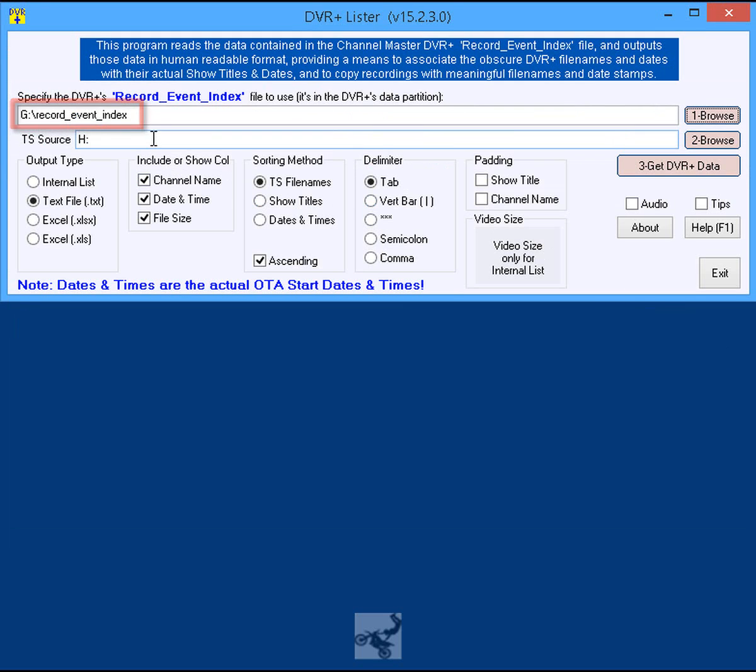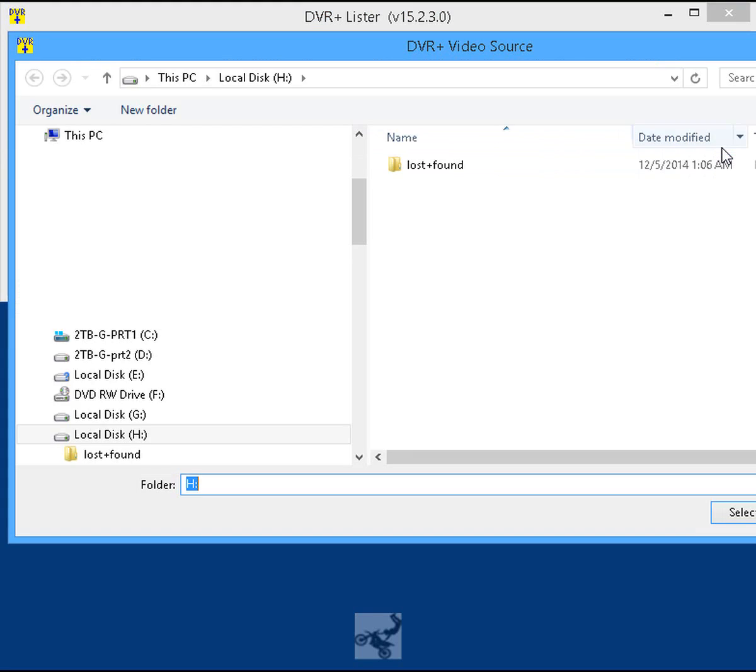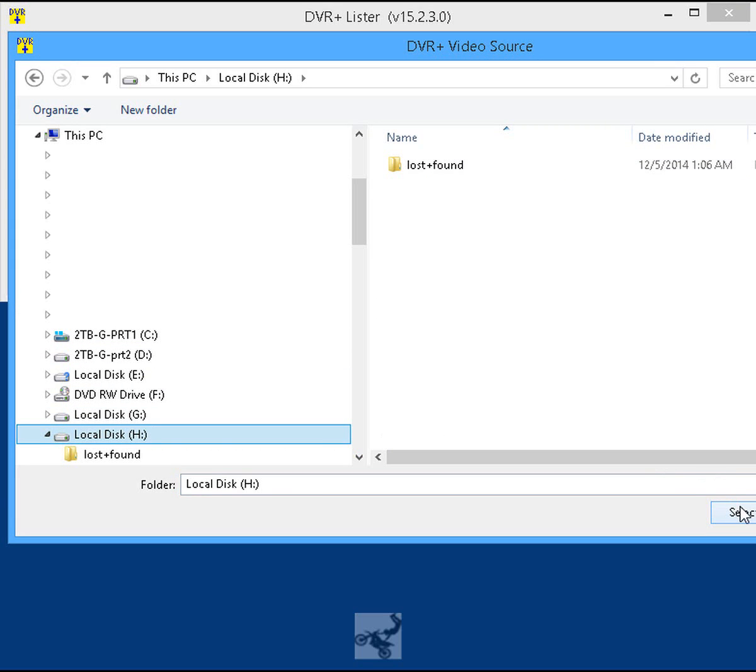Step 6: Click the brown button labeled 2 Browse to select the folder on the USB HDD containing the TS recording files, which are located on the second partition.